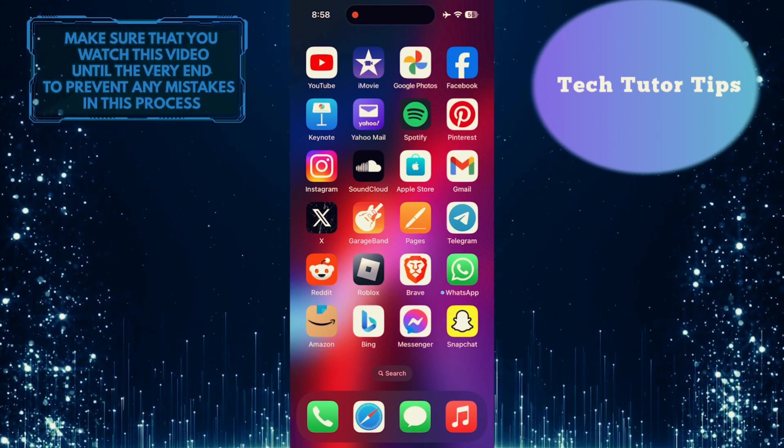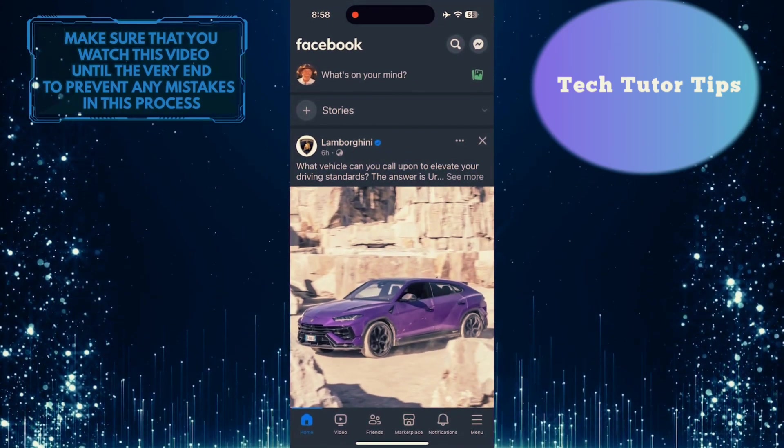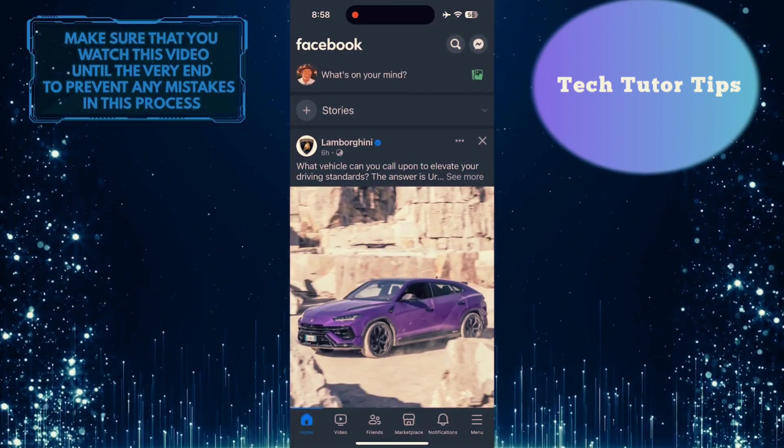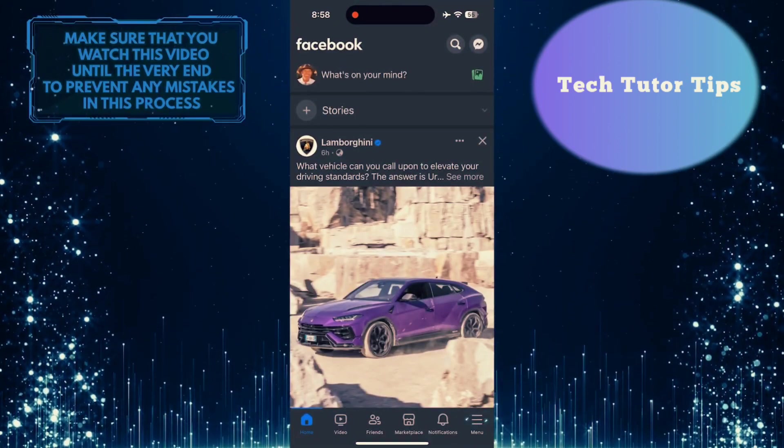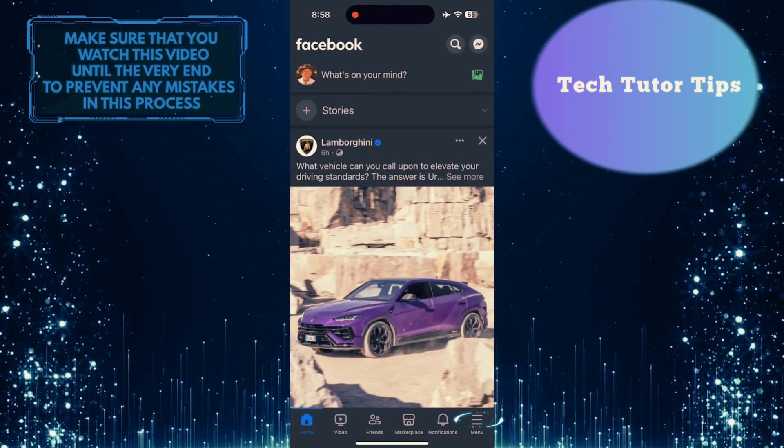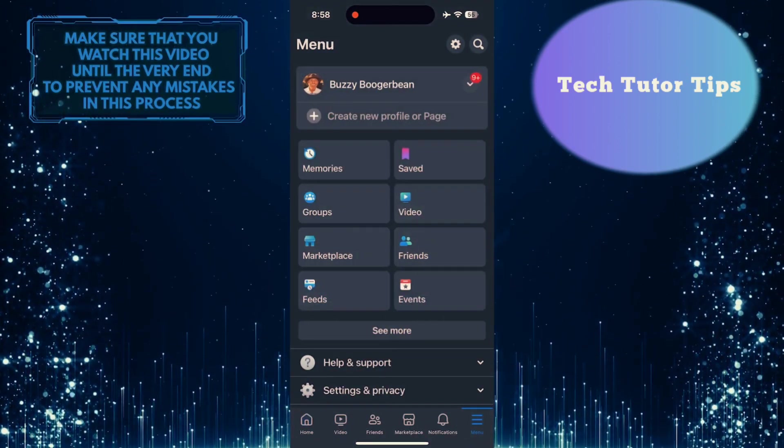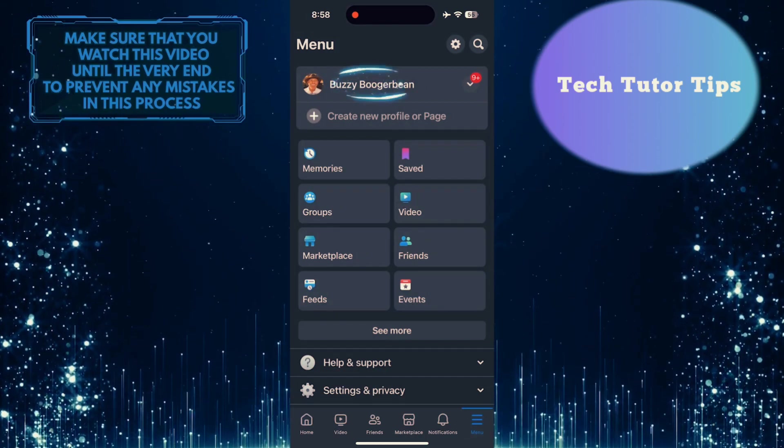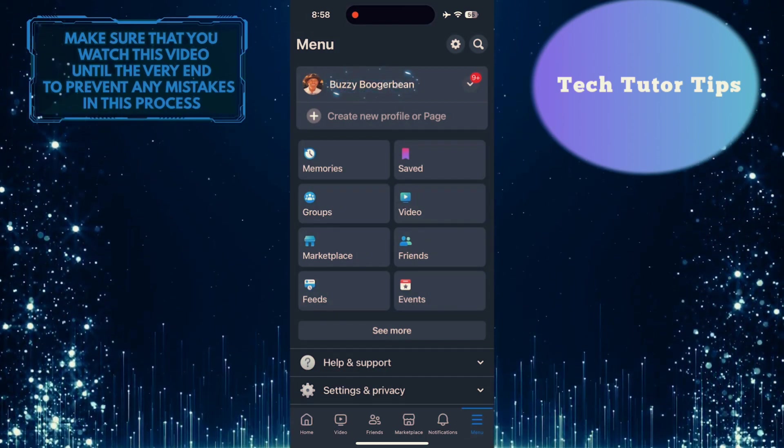To get started, open up the Facebook mobile app and then tap on the menu button at the bottom right corner. And then tap on your name at the very top.